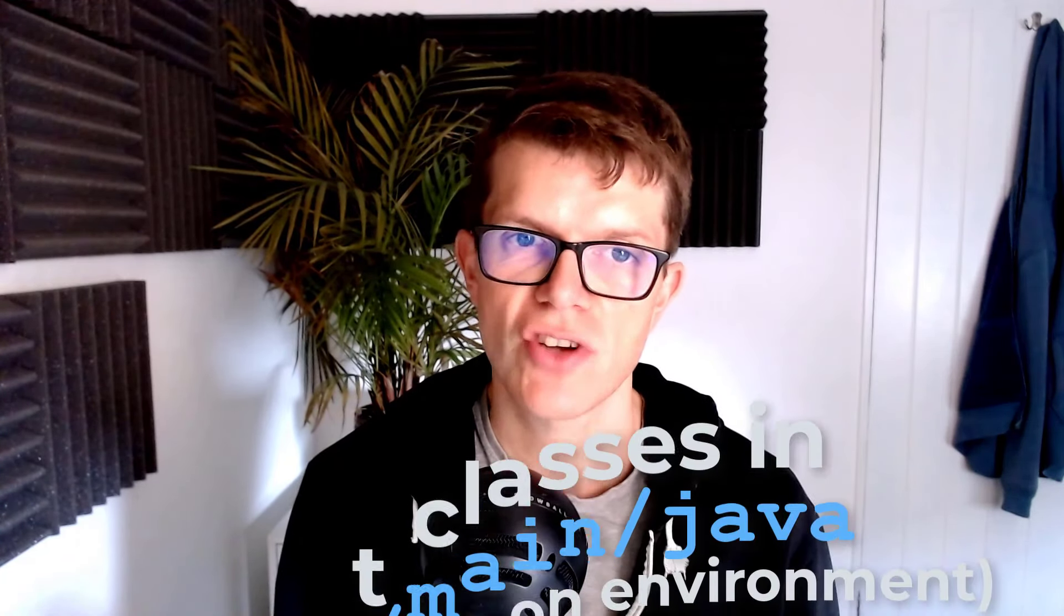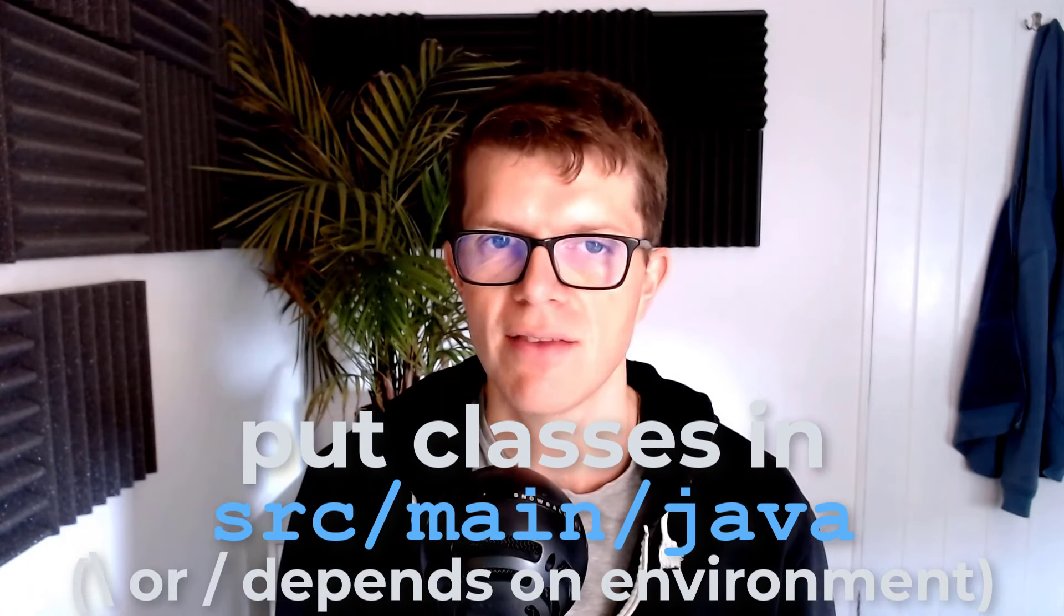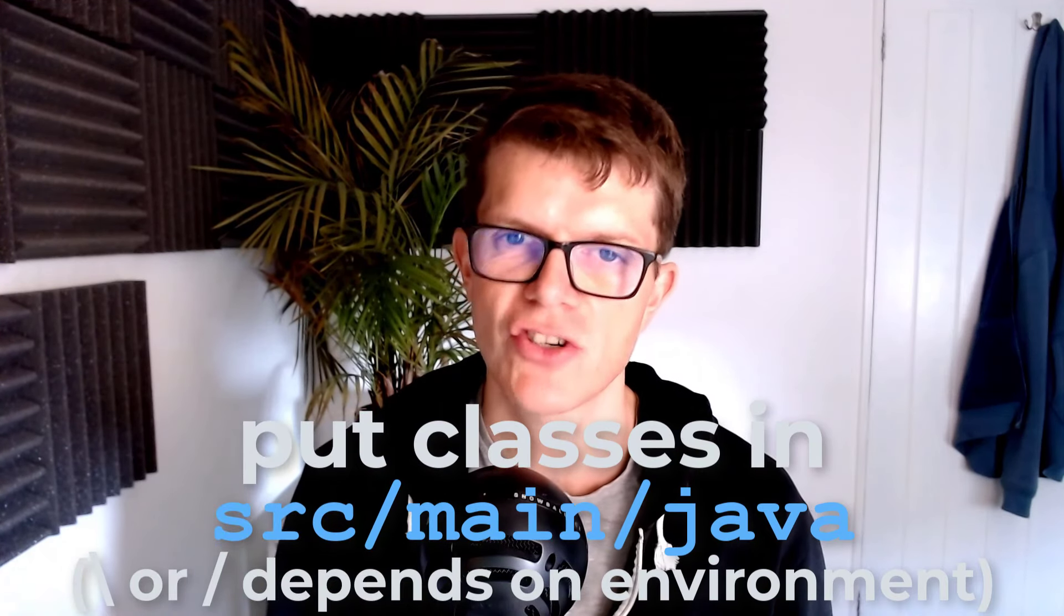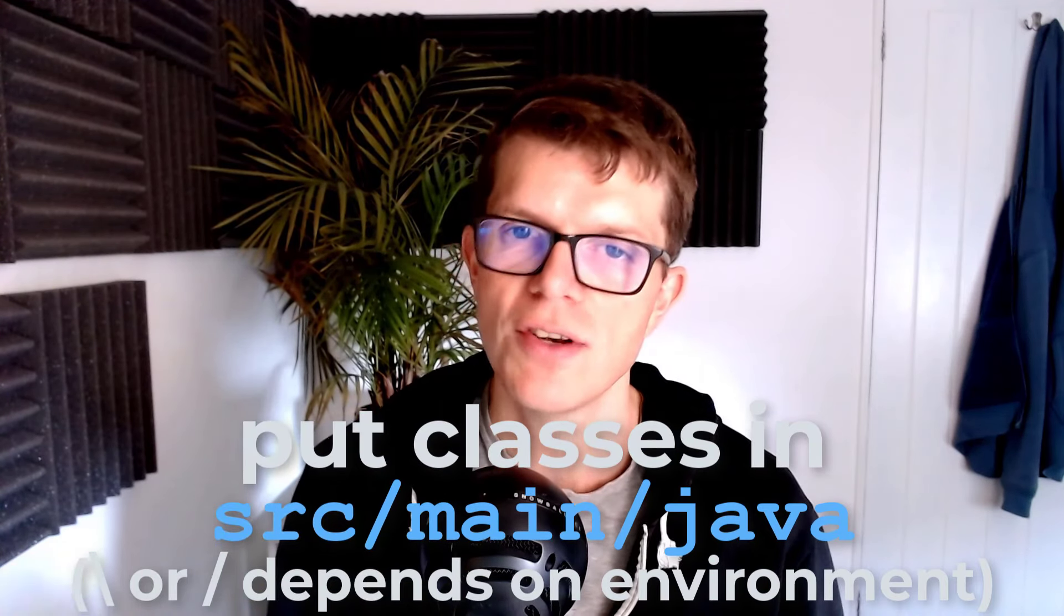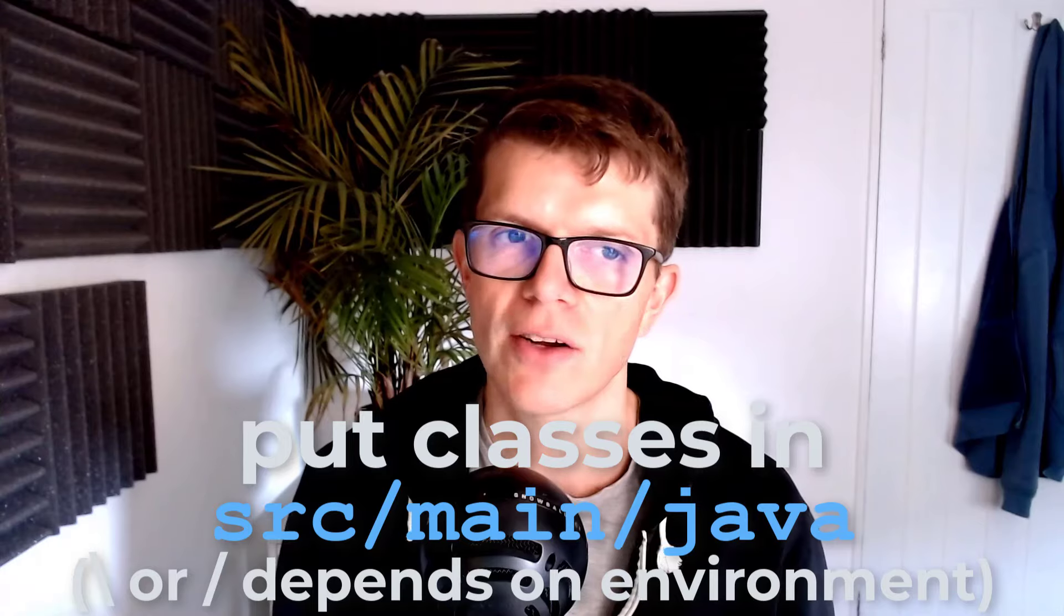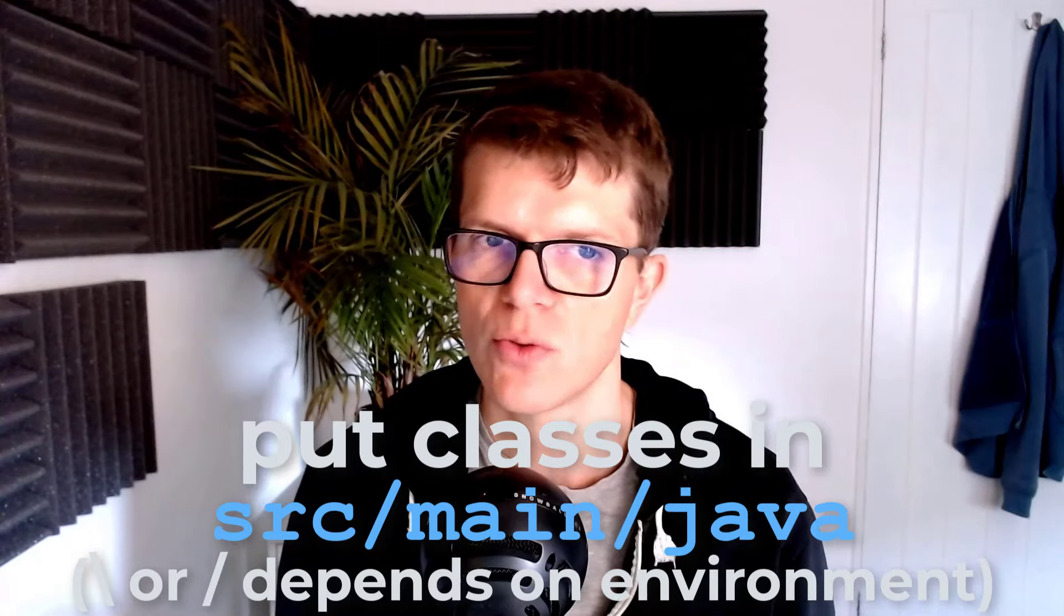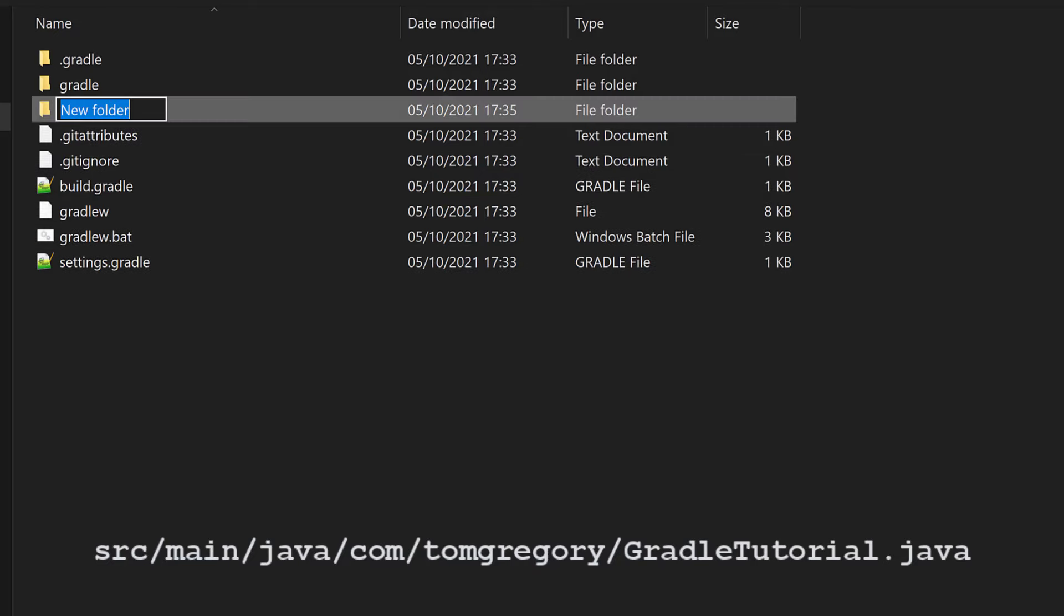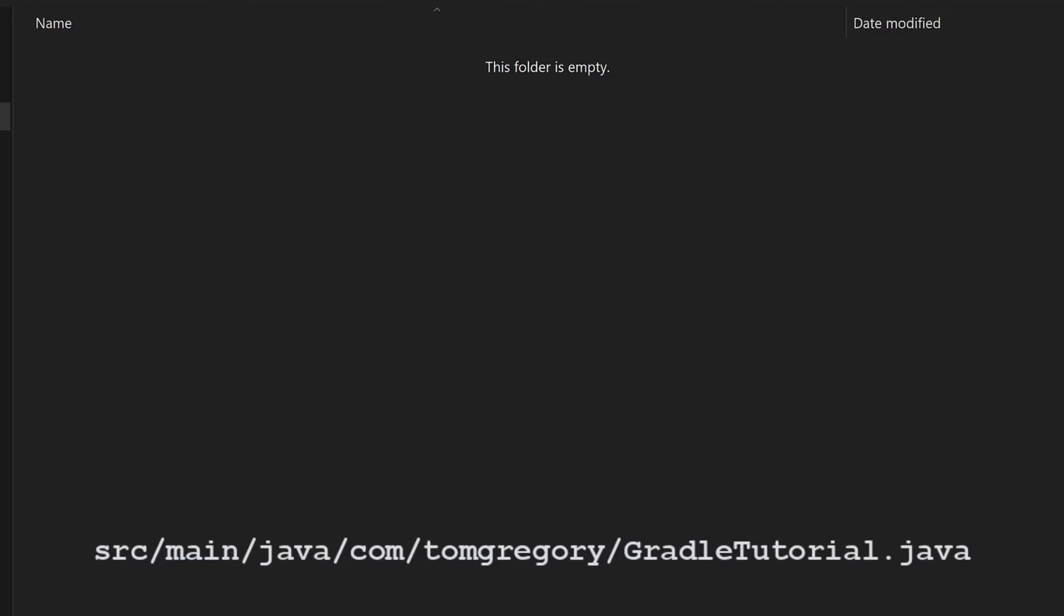First up, we need some Java code to actually build, so I'm going to add a single class. By default, Gradle expects Java classes to live in src/main/java, which is good since you'll always know where to look, whatever project you're working in. I'll create the expected directory structure, then a package of com.tomgregory.